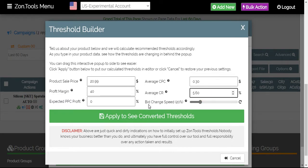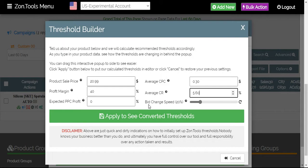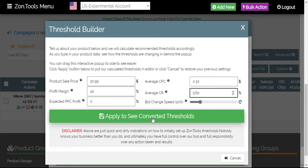As for your bid change speed, we suggest and recommend to not touch the speed for the bid changes. That would stay at 20%. That's our recommended percentage as well. So, just leave it as it is.